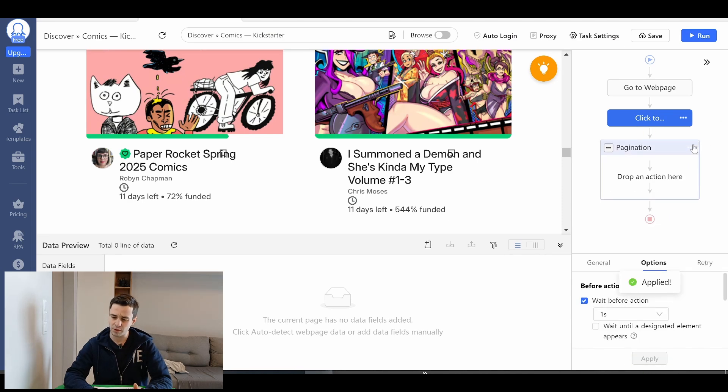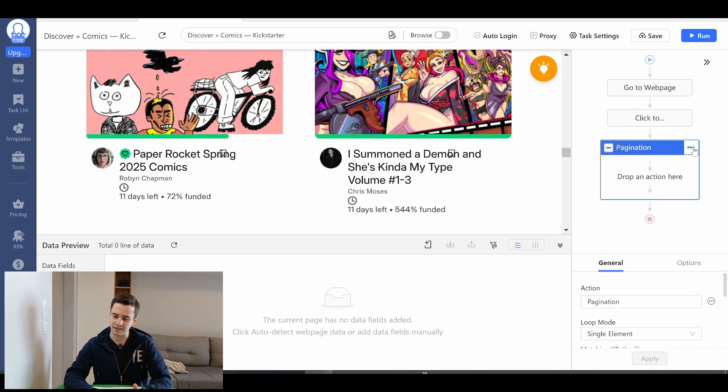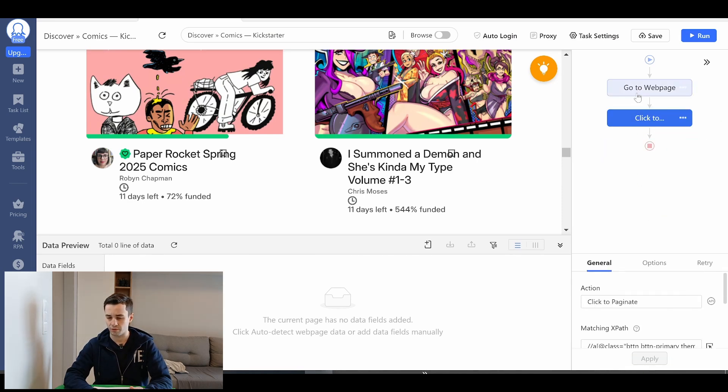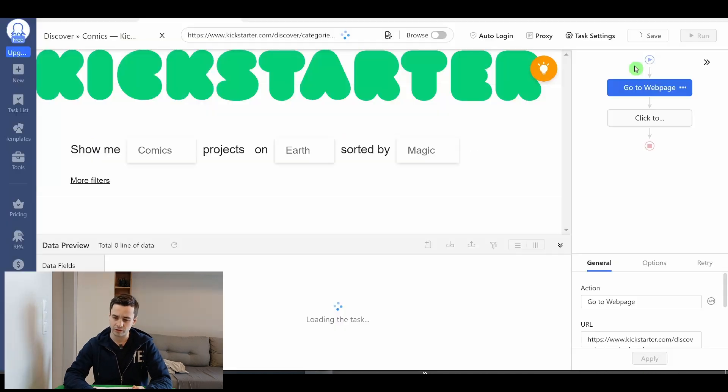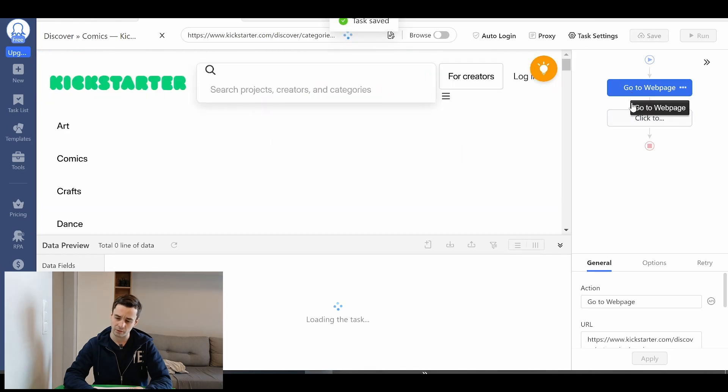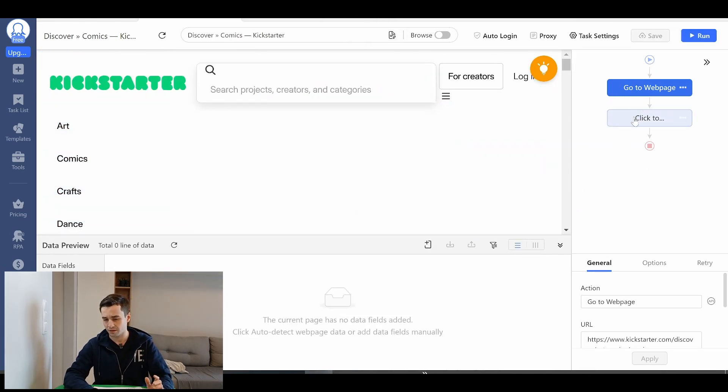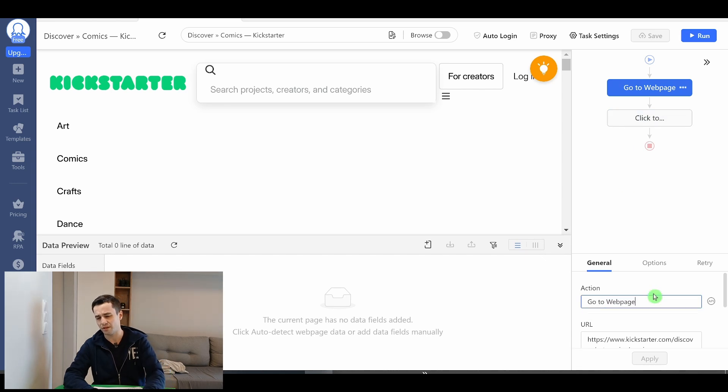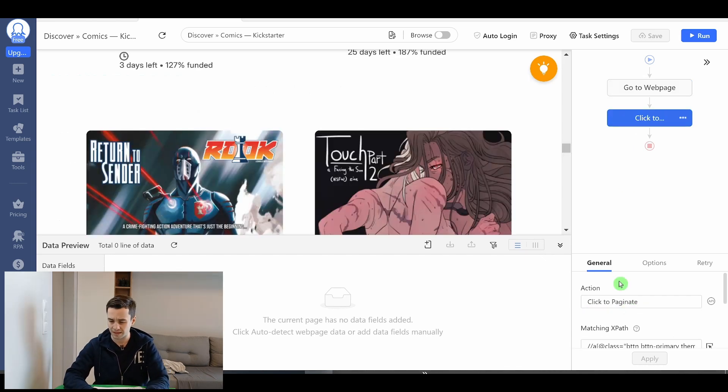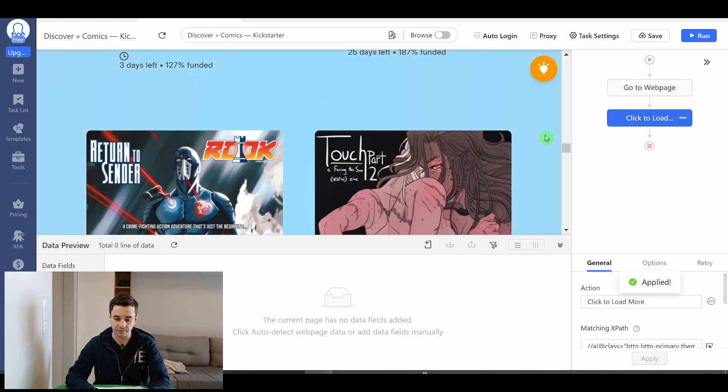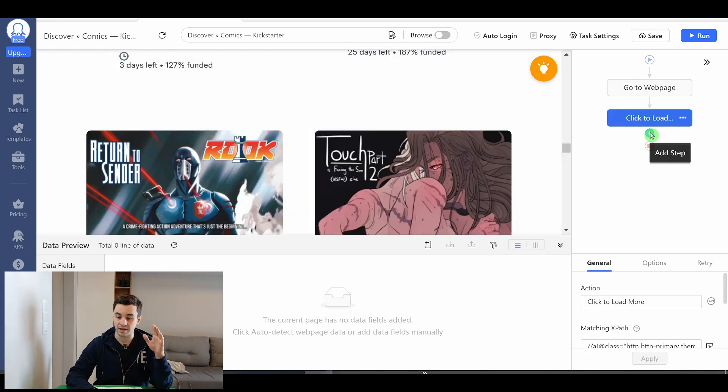Okay so for now we won't need our pagination so I remove it. Okay to verify whether everything works fine I click on go to web page and I click on click to paginate. Let's rename it by click to load more. Things seem to work fine.